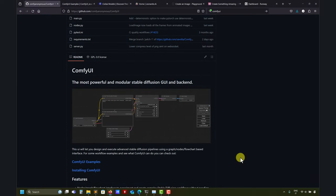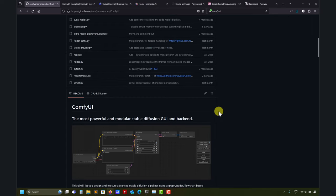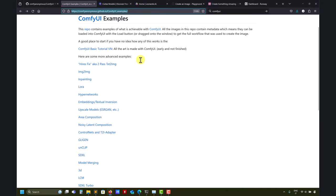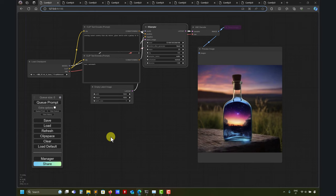Hey there, and welcome to another video tutorial on Stable Diffusion and ComfyUI. This video will be kind of a summary of all the previous videos. So we have ComfyUI, a fantastic user interface — a little bit tricky to use, but I guess you're getting the idea following the previous videos. But now let's do a summary of what we have done.